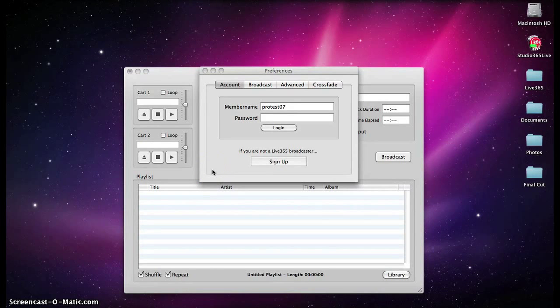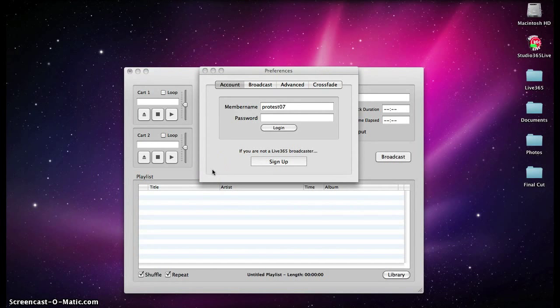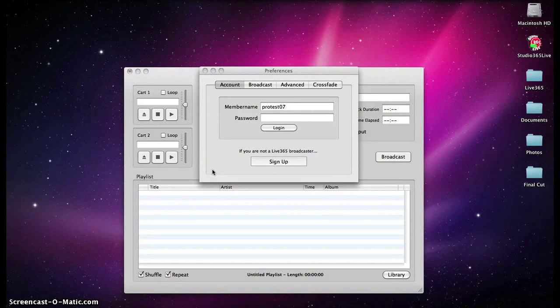Hi everyone, this is Graham Peterson from Live 365, and in this video we are going to explain the features of Studio 365 Live for Mac-based operating systems.